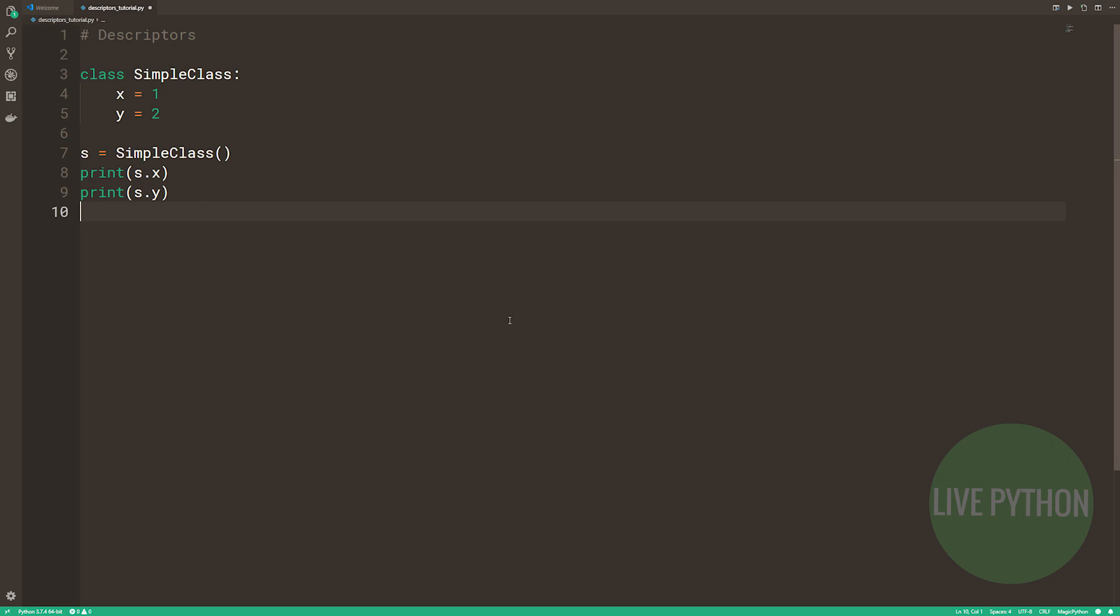So first Python looks in the instance dictionary, and then if it's not there, it has a look in the class itself. This is called the lookup chain, and if the keys weren't found in the class, then Python would continue to look through the base classes of our class, which isn't applicable here, also excluding any metaclasses.